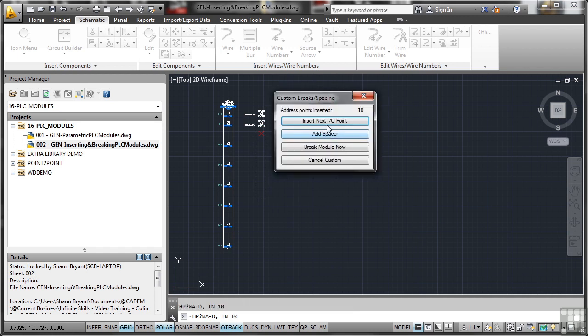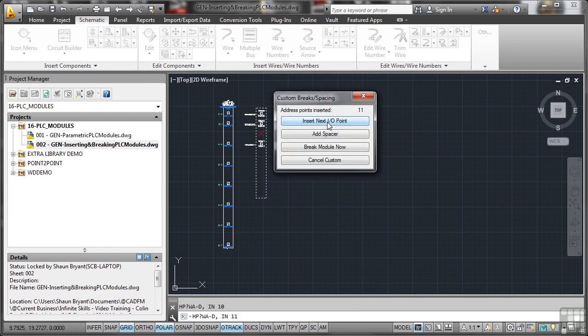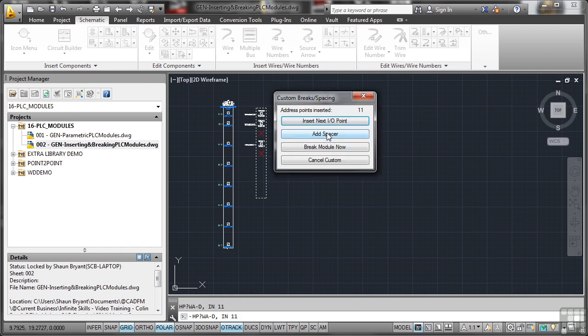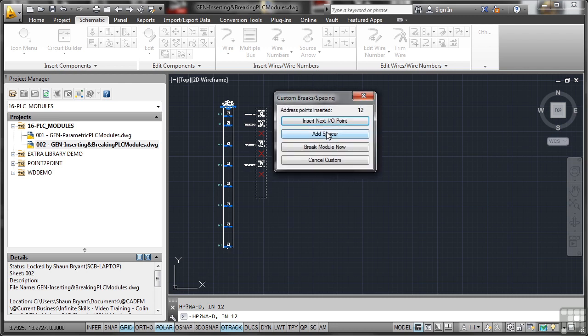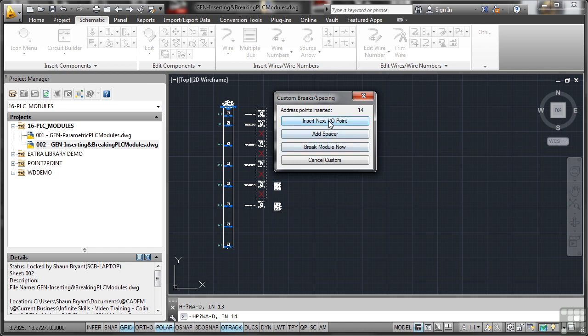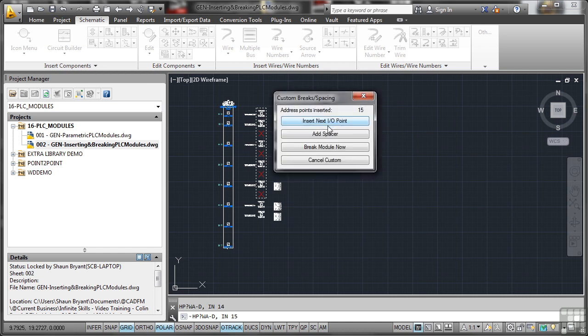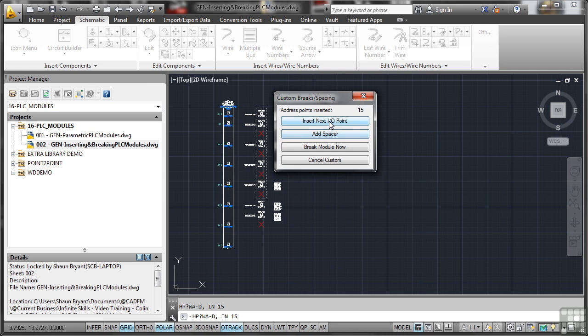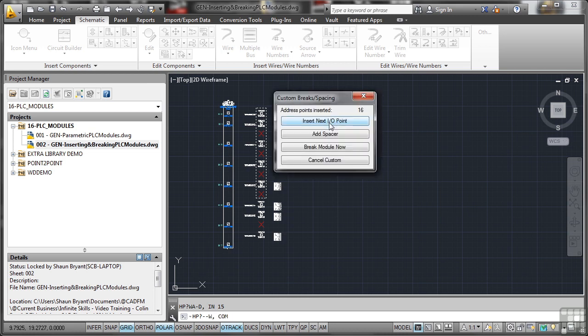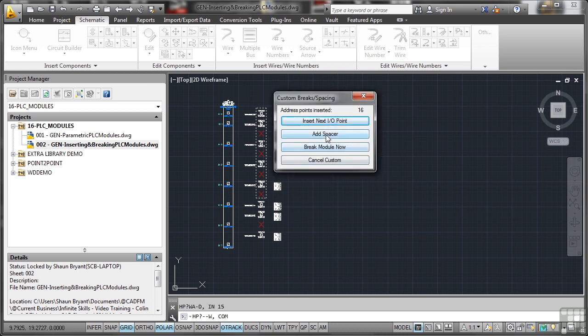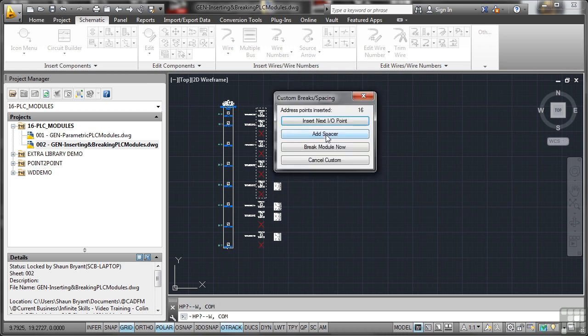Insert next IO point. Add spacer. Insert next IO point. Add spacer. And I keep going until obviously I hit my 16 input output points. Now because I've broken this in a weird way, this is quite amusing now. If I keep going and add some more spaces there, it just keeps going. So if I go add spacer now, can't go any further.